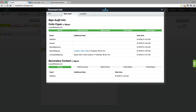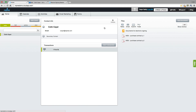We can see here that our first signer was informed, viewed the documents, saved their signature, started signing, and finished their signing session. And now that session has been sent to our second signer here, who has received an email. You can close out of that Sign Audit, and let's complete that session with our second signer.